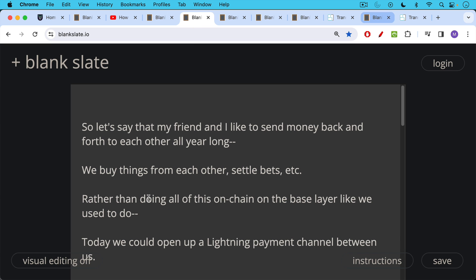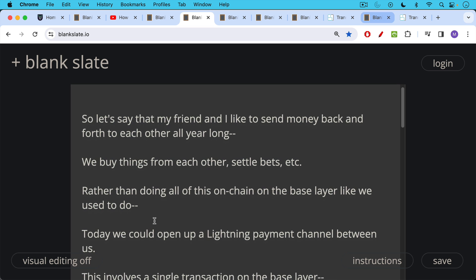So let's say that my friend and I like to send money back and forth to each other all year long. We like to send Bitcoin back and forth. We buy things from each other. We settle bets, etc., rather than doing all of this on-chain on Bitcoin on the base layer like we used to do.